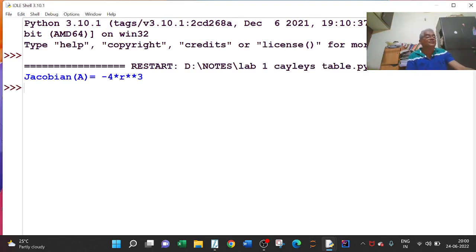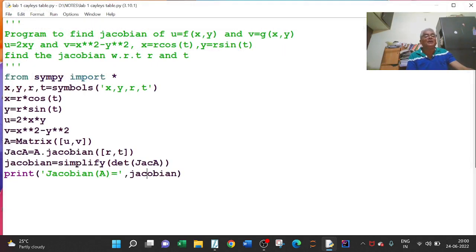If I run this program, the result is minus 4R cubed.